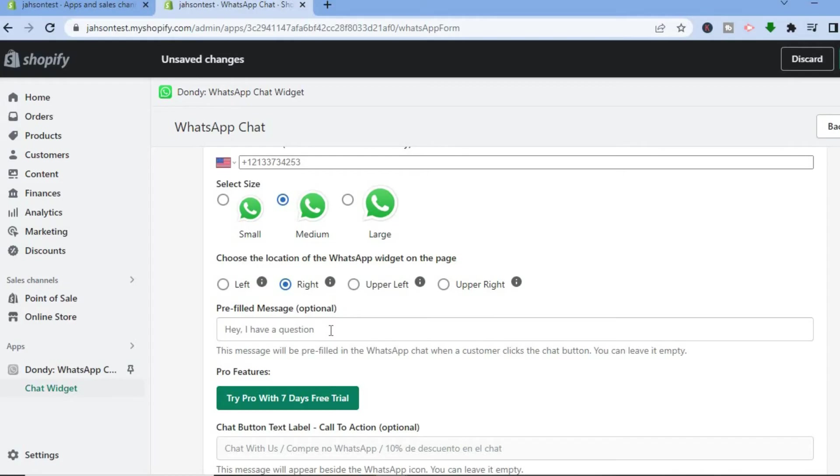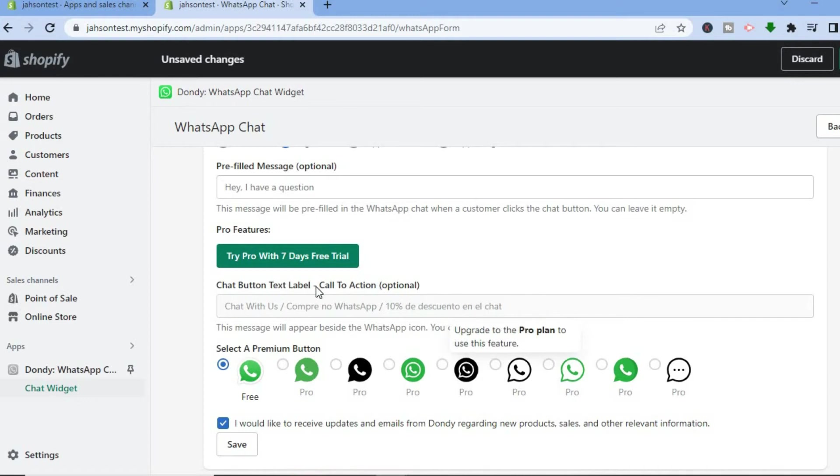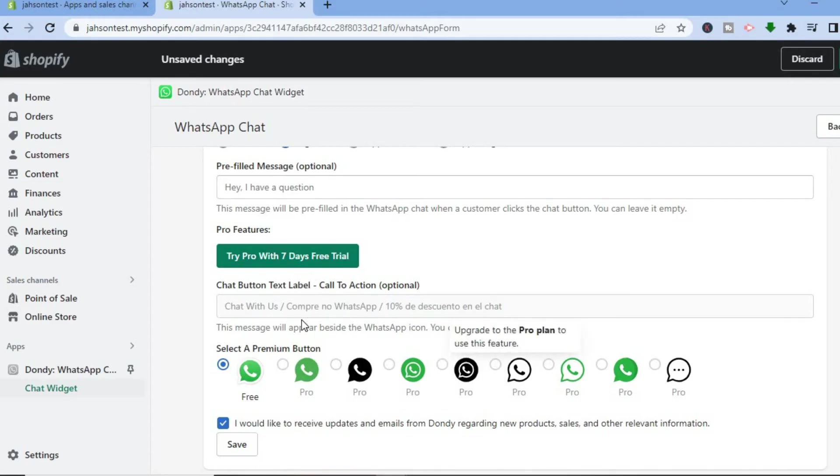And then you can scroll down and from here you'll see Chat Button Text Link Label, so you can add a label right here if you want once you're on the premium plan, as all of this is the premium plan right here.